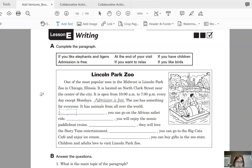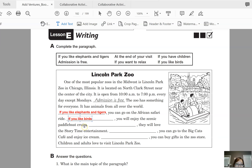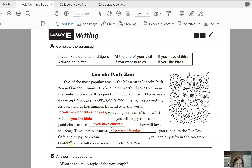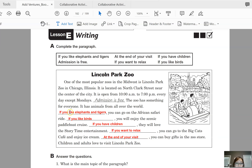If you like elephants and tigers, you can go on the African Safari ride. If you like birds, you will enjoy the scenic paddle boat cruise. If you have children, they will love the story time entertainment. If you want to relax, you can go to the Big Cat Cafe and enjoy ice cream. At the end of your visit, you can buy gifts in the zoo store. Children and adults love to visit Lincoln Park Zoo.